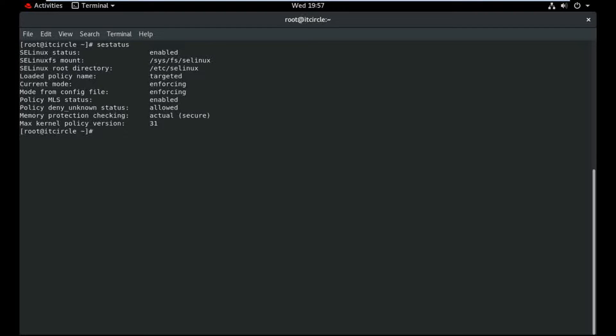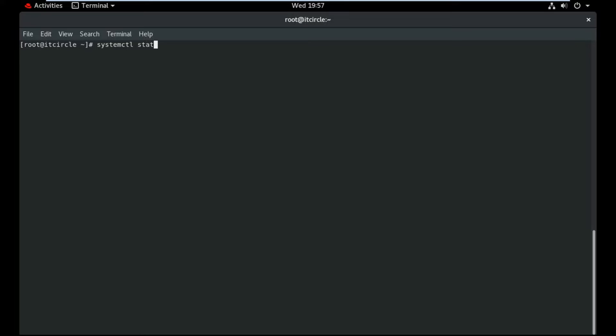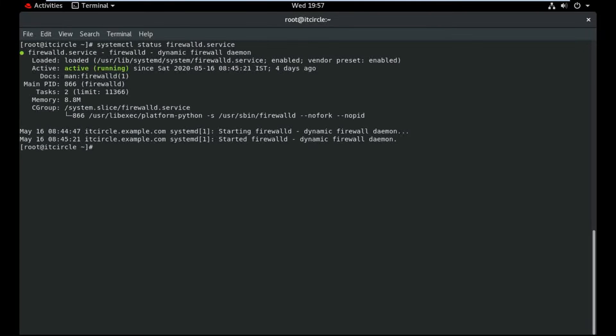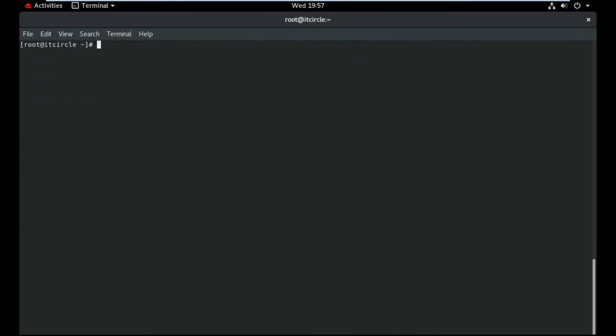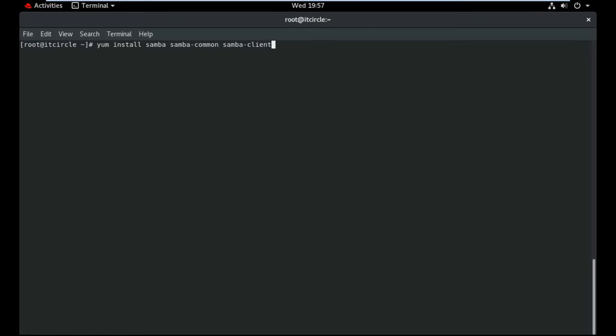So I need to install Samba, Samba common and Samba client here. So hit enter.